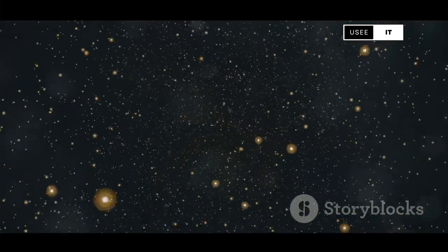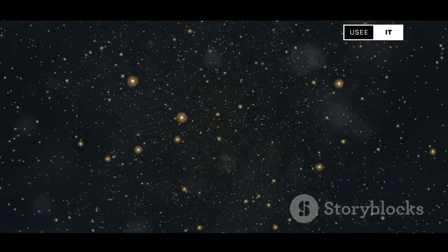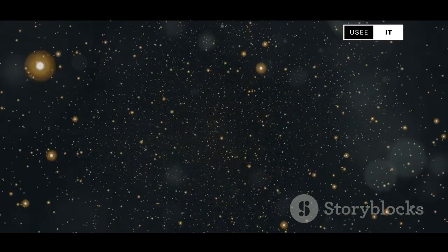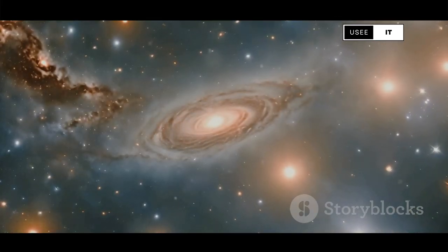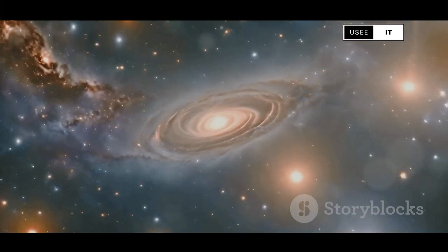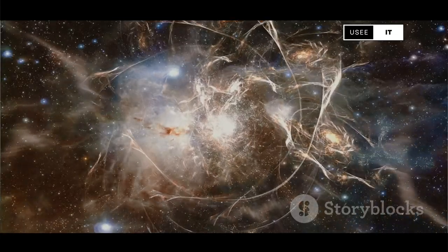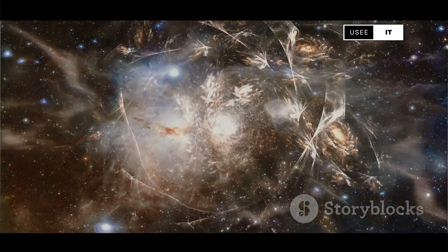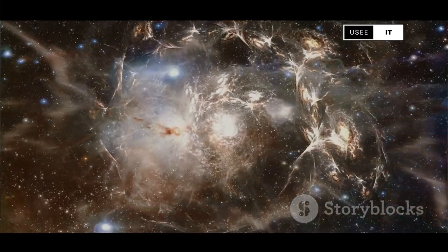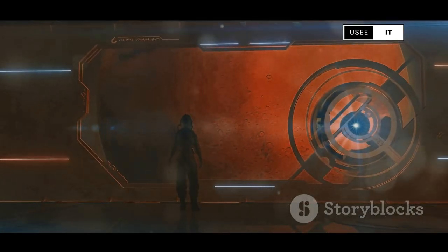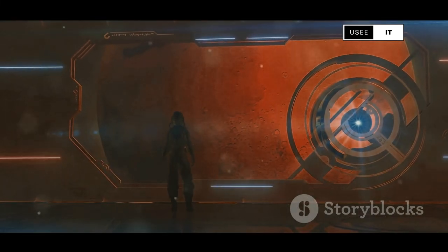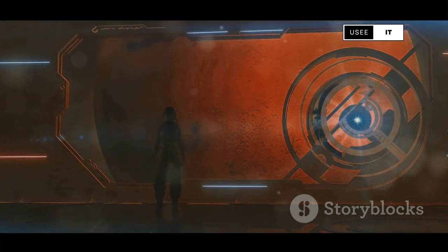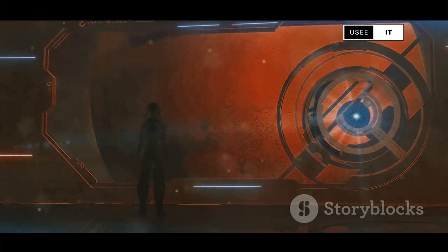The concept of the multiverse has captivated the human imagination for decades. It suggests that our universe might not be the only one. Instead, there could be countless other universes, each with its own laws of physics, histories and futures. This idea isn't just a whimsical notion from science fiction — it's rooted in serious scientific theories. The multiverse theory takes us beyond the boundaries of our own universe and challenges our understanding of reality itself.